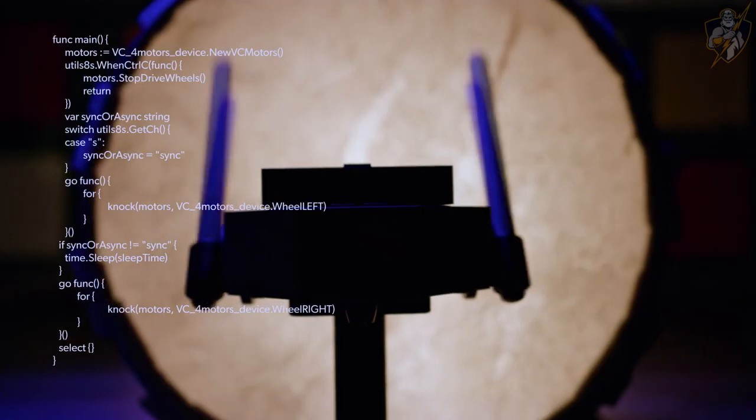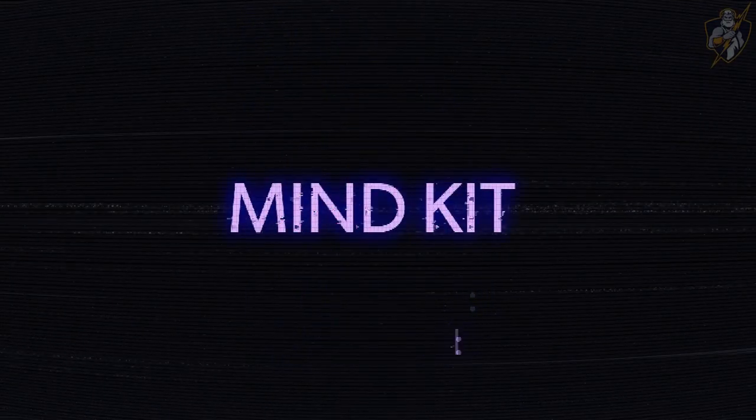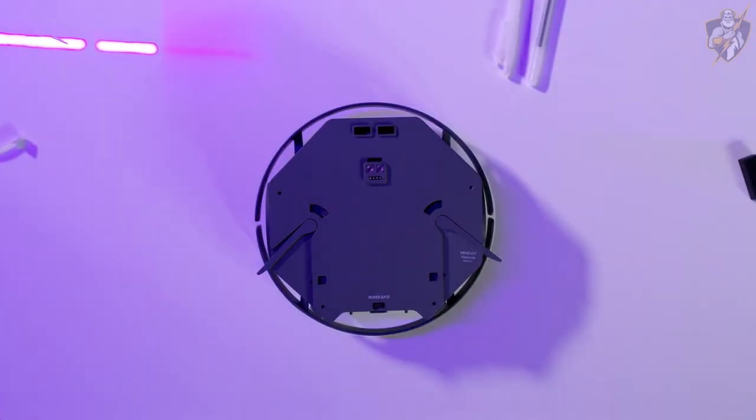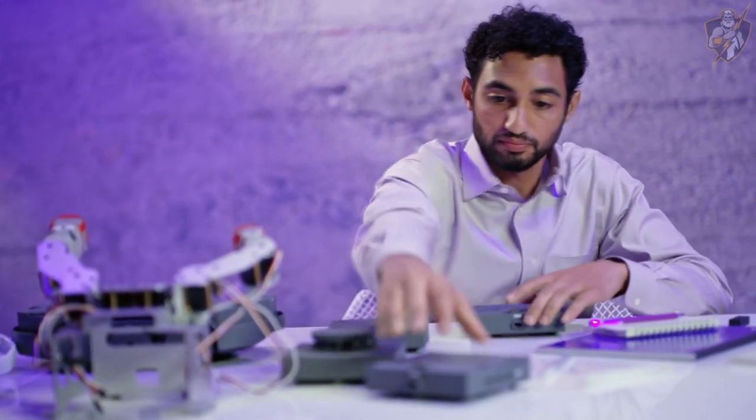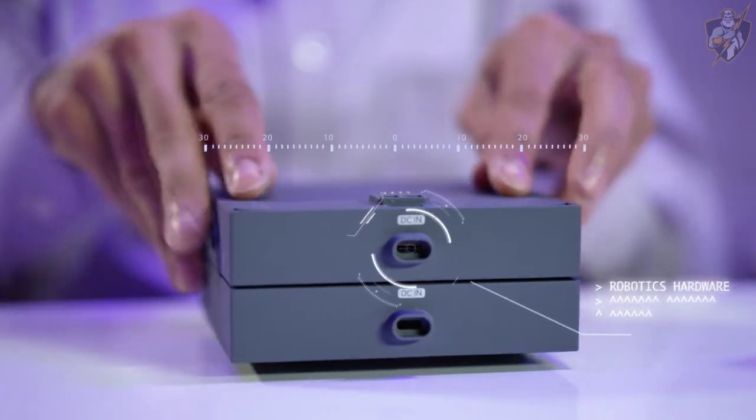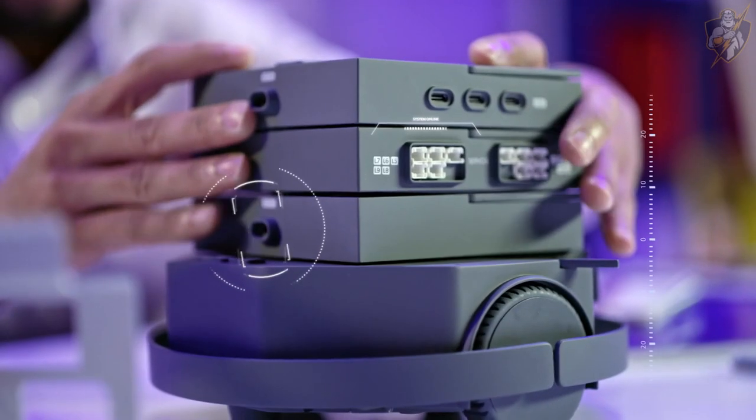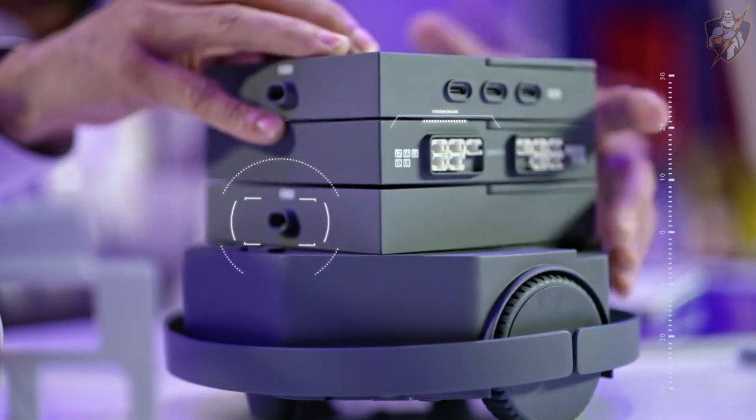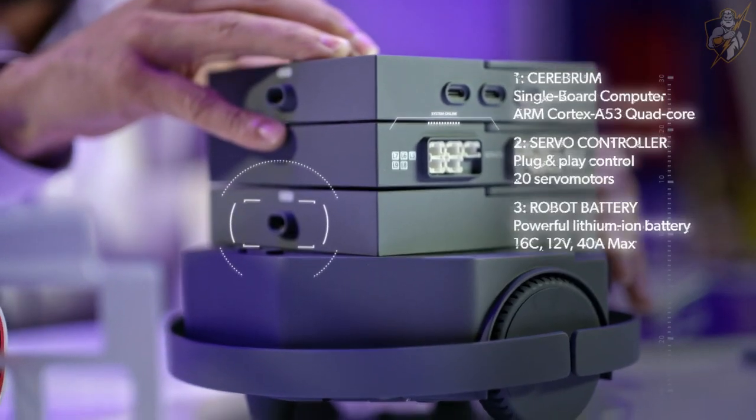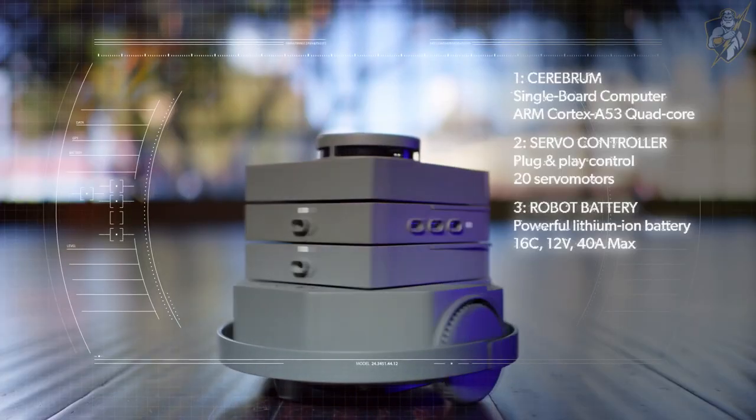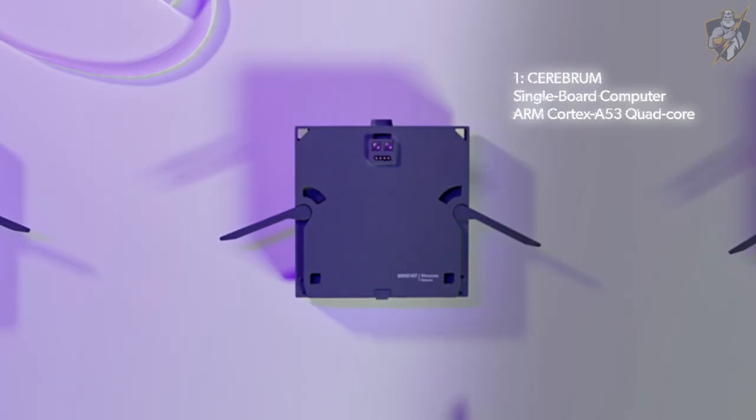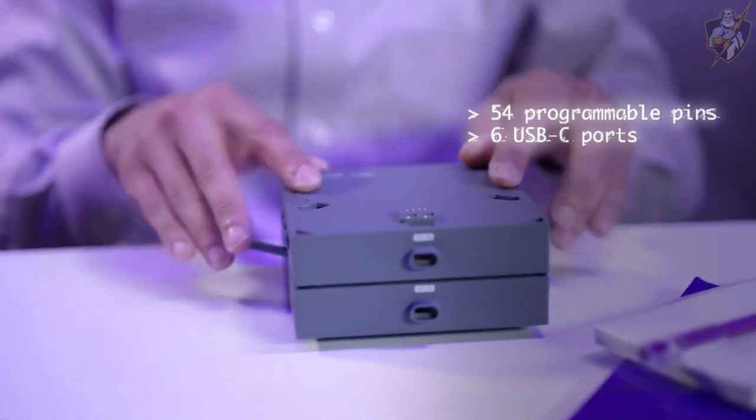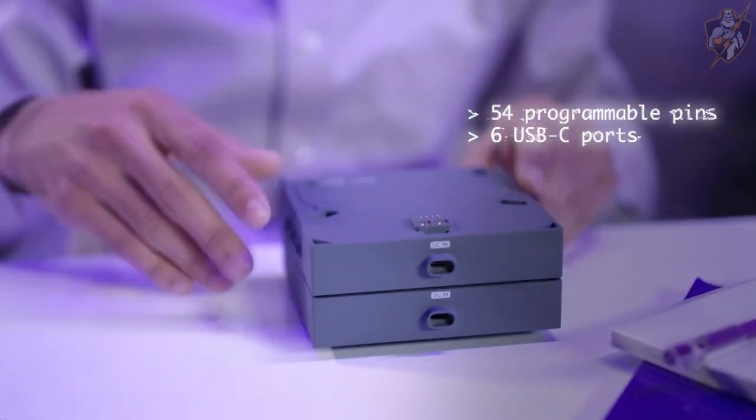If you could build your own robot, what would it be? If you had all the robotics tools you needed, what would you create? This is MindKit. It's the first all-in-one robotics developer kit with the software and hardware to get started with robotics. MindKit has three core modules. The Cerebrum is a single board computer where you control the robot sensing and decision making.